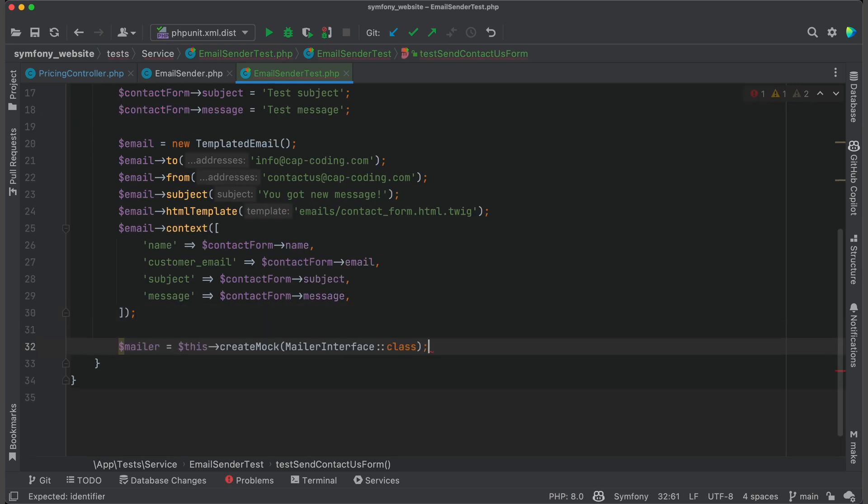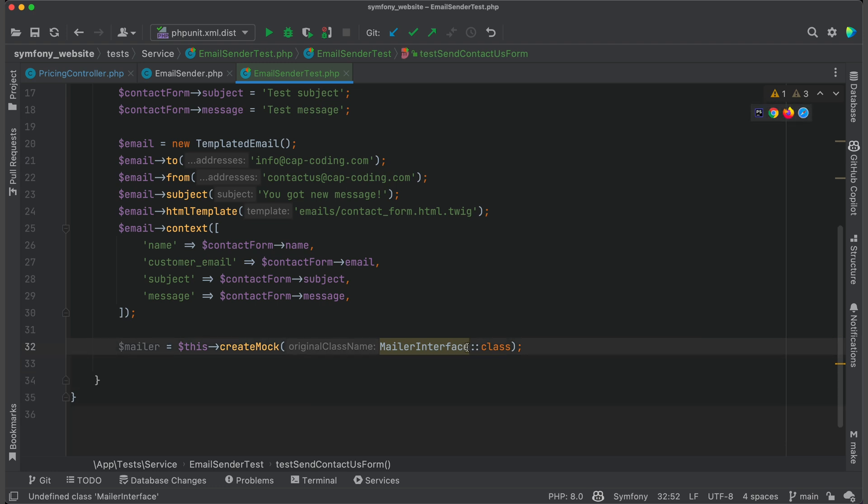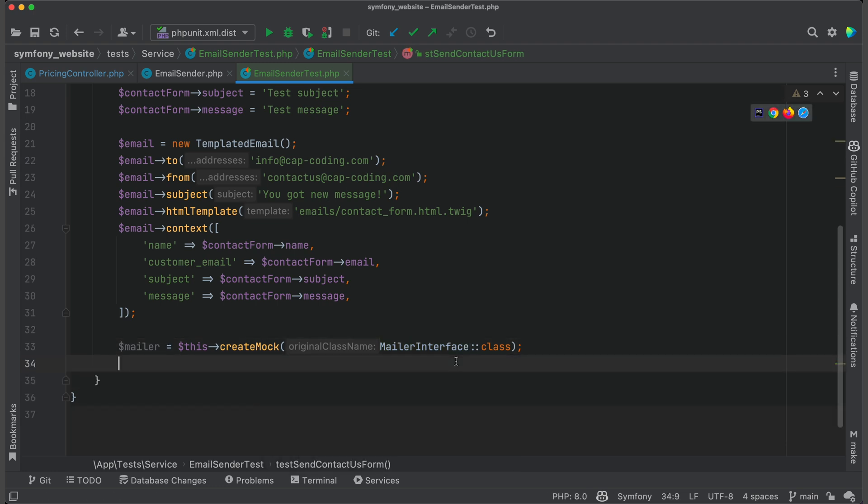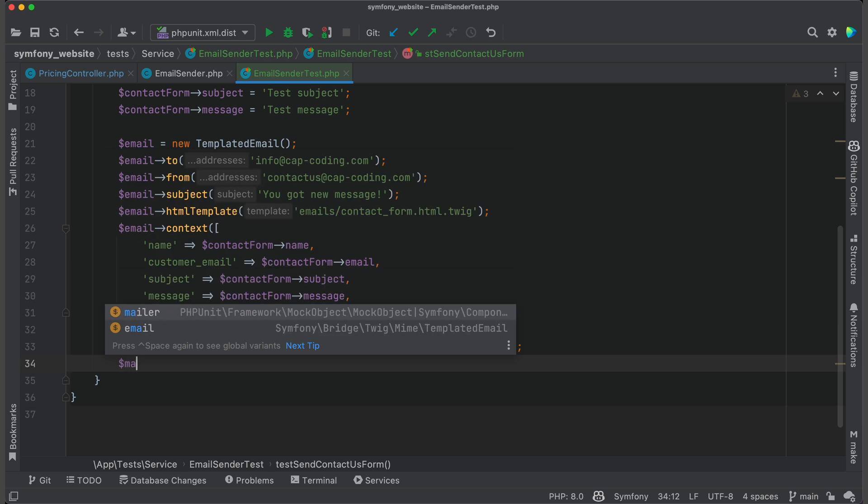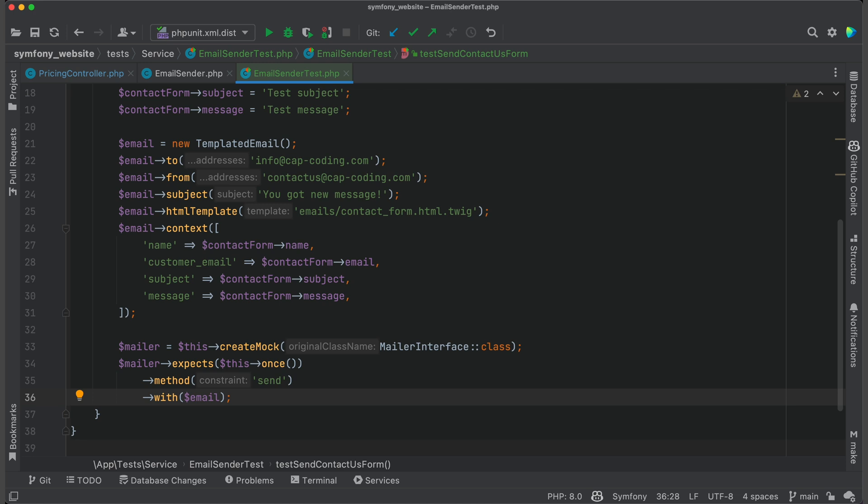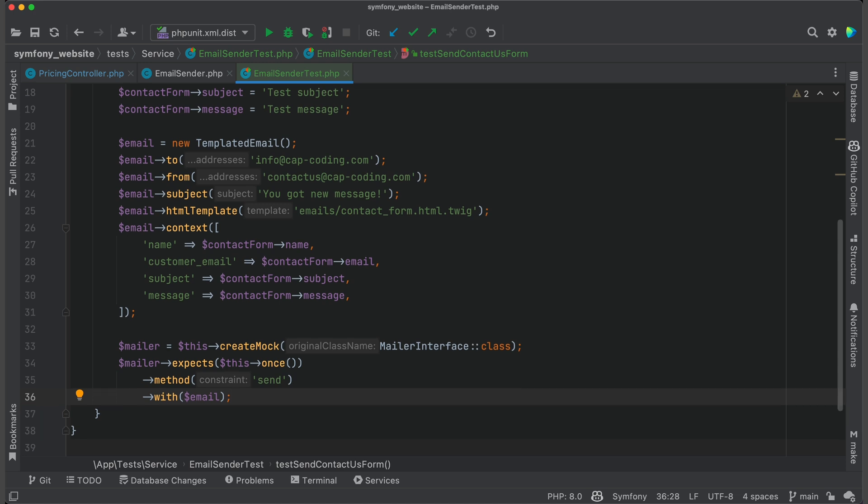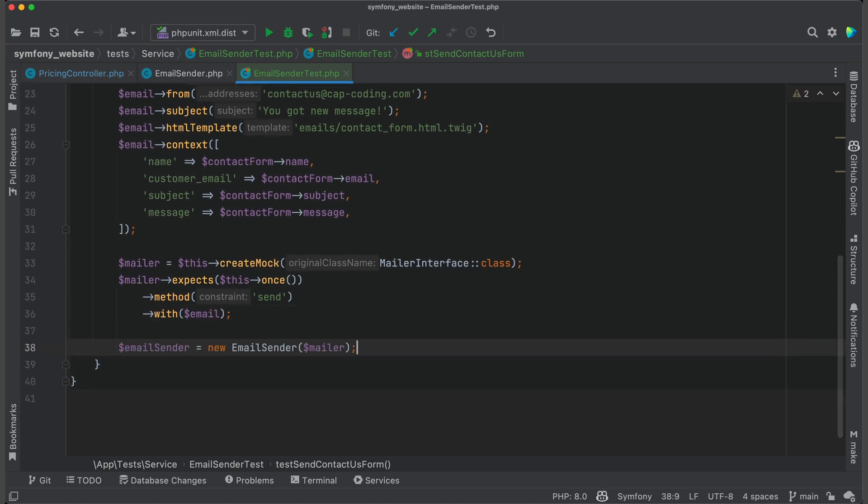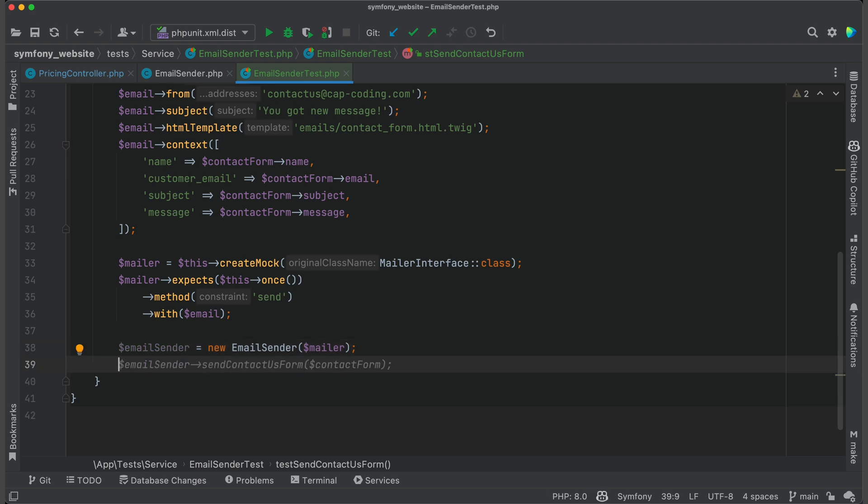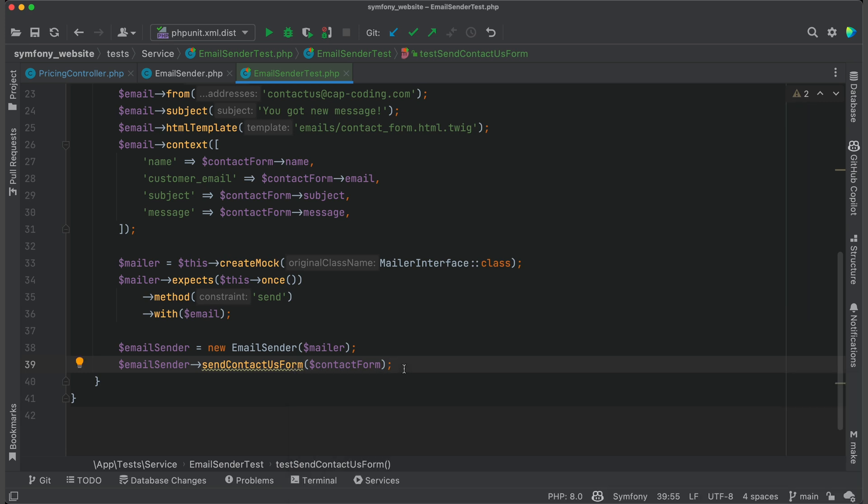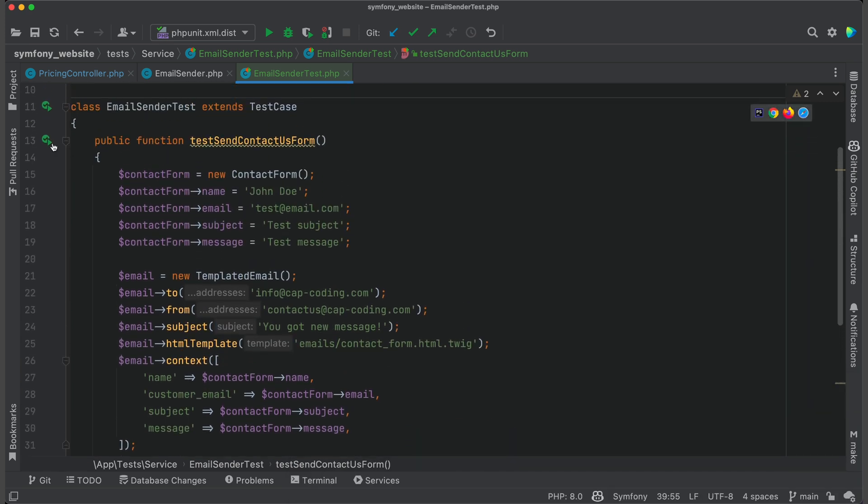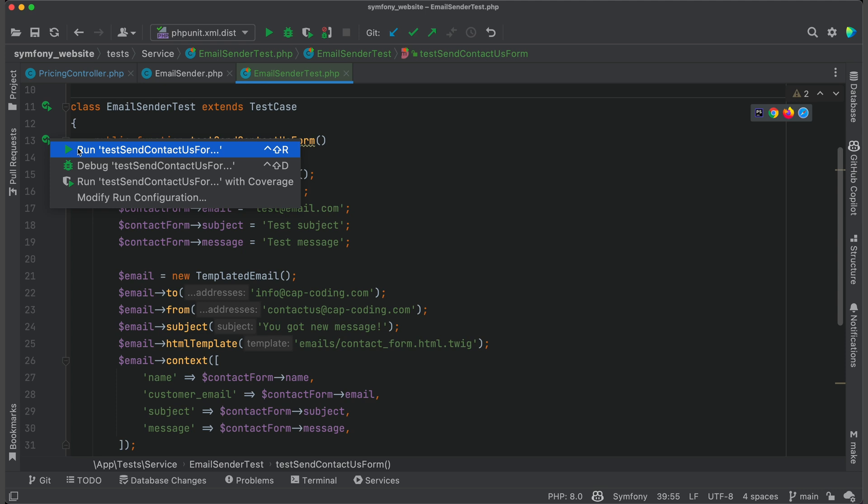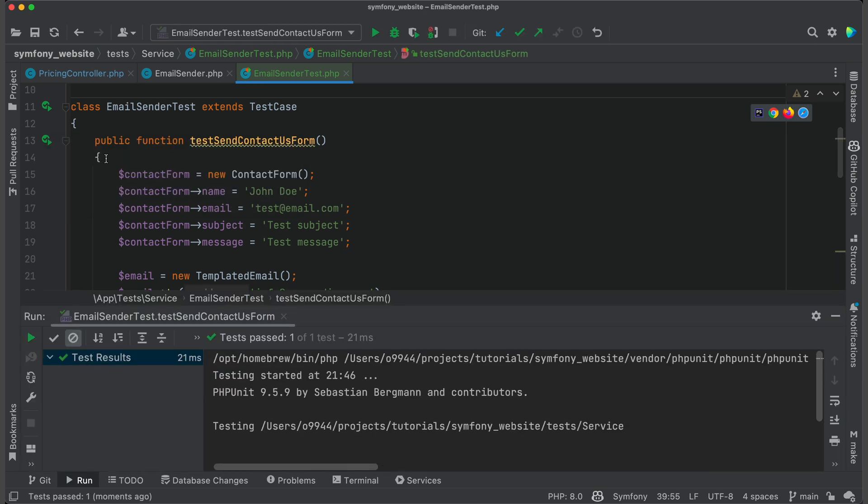Now it creates a mock for the mailer from the correct interface and generates test requirements. At the end it creates an instance of tested class and calls the tested method. Now I run this test to be sure that it is correct. And it is green.